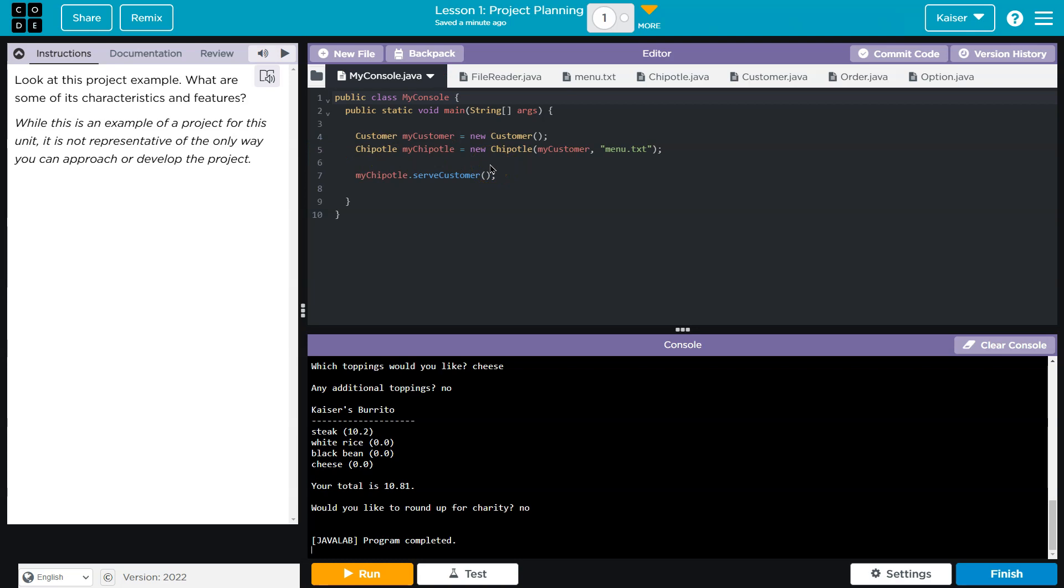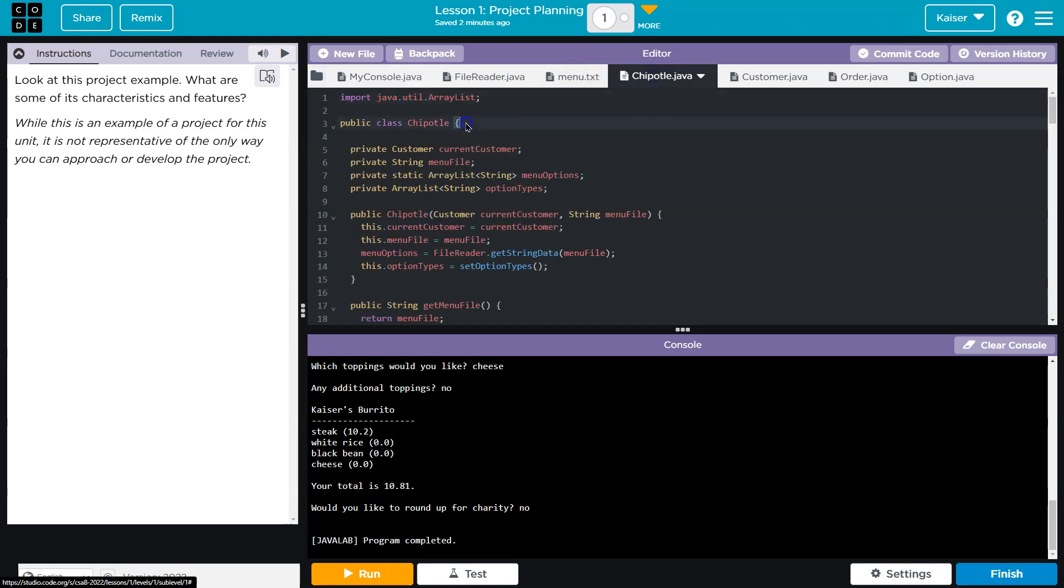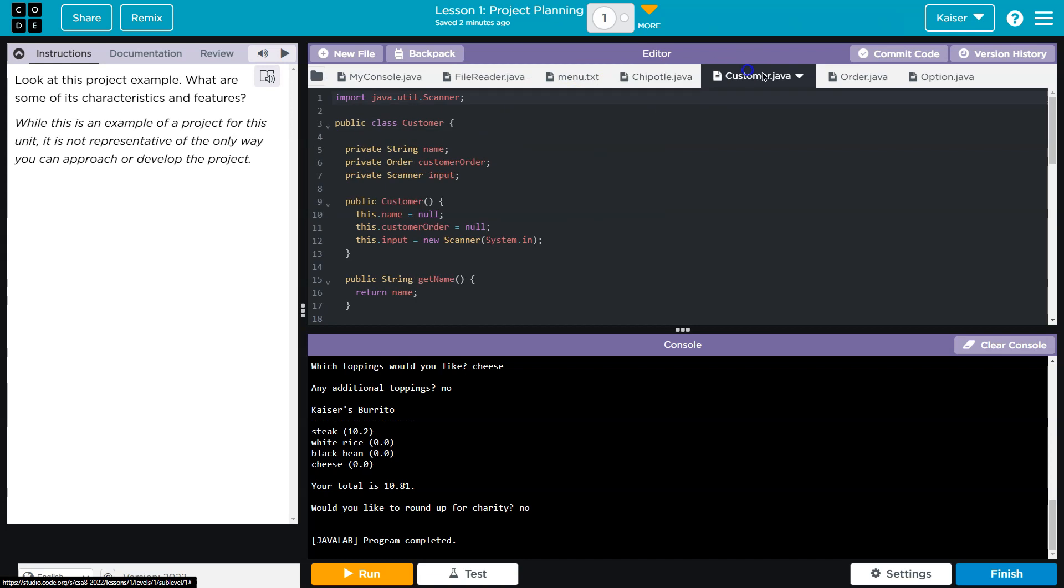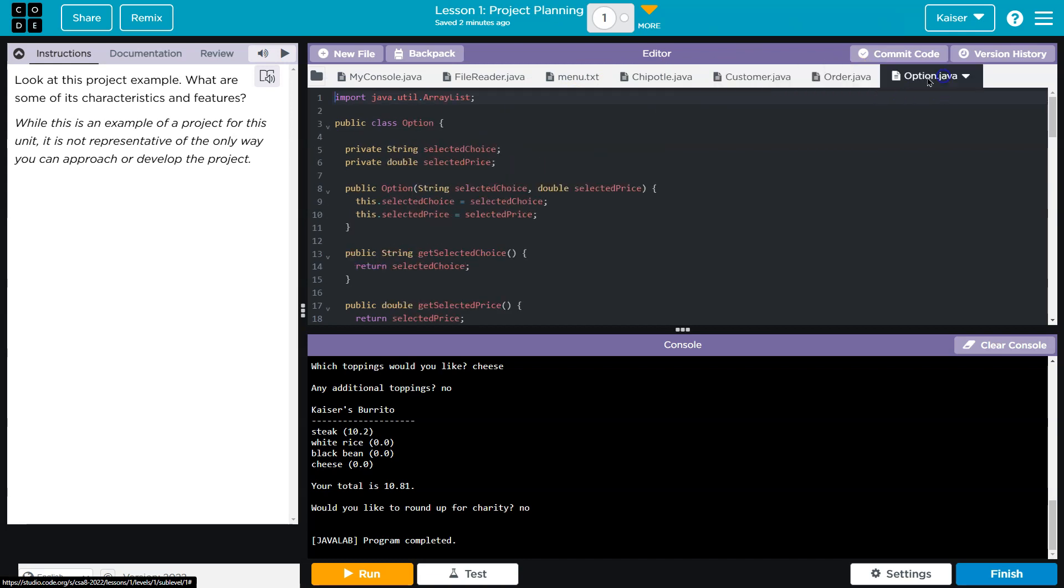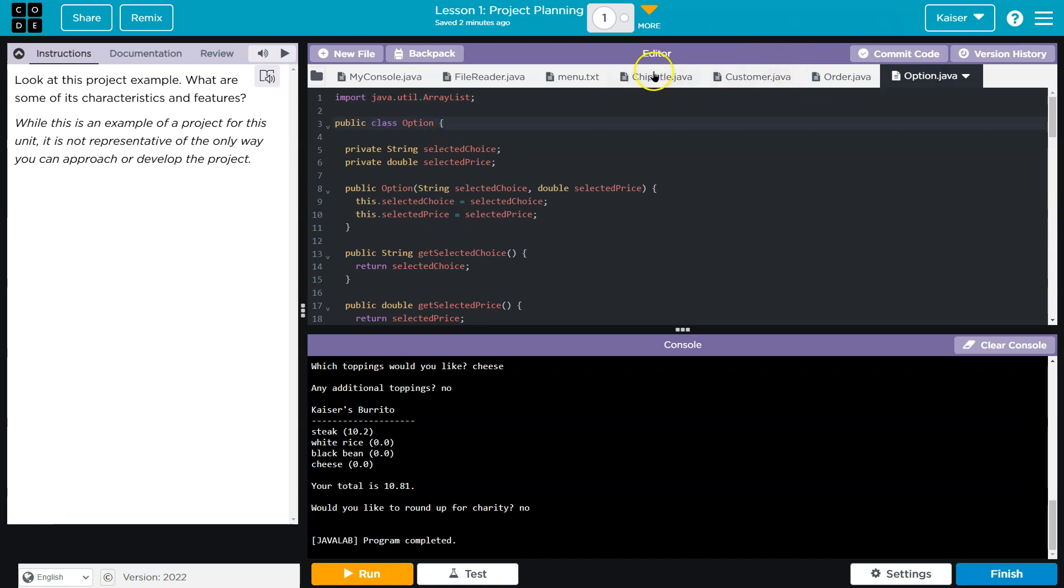For starters, design a class or implement class inheritance. Well, Chipotle is a class designed, customer was designed, order was designed, and option was designed. These are all classes that they designed. Notice none are extended, so they're not extending other classes. So these are separate classes, but they certainly hit that criteria.